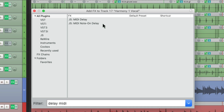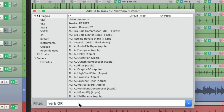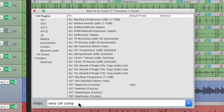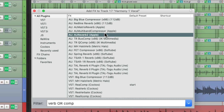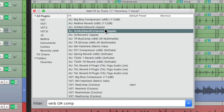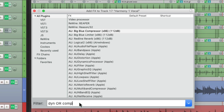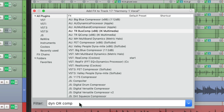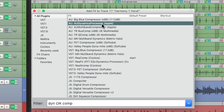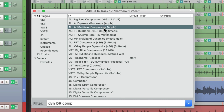But there are words or commands we can use to customize how we search. For instance, we can use the word OR. Let's type in VERB OR COMP. Now using the command OR, we're going to see both options — any plugins with VERB in the name, but also ones with COMP in the name, doing two searches at once and combining the results. So we could also type in DYN for Dynamics OR COMP, and now we'll see all the plugins with Dynamics in their name or compressors in their name.